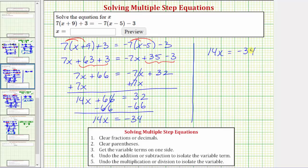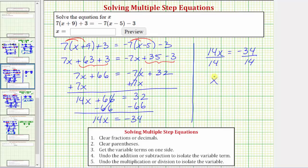So now we have 14x equals negative 34. The last step is to multiply or divide in order to solve for x. Because 14x means 14 times x, to undo multiplying by 14 we divide both sides by 14. Dividing by 14 undoes multiplying by 14, so the left side simplifies to x, since 14 divided by 14 equals one, and one times x is x.